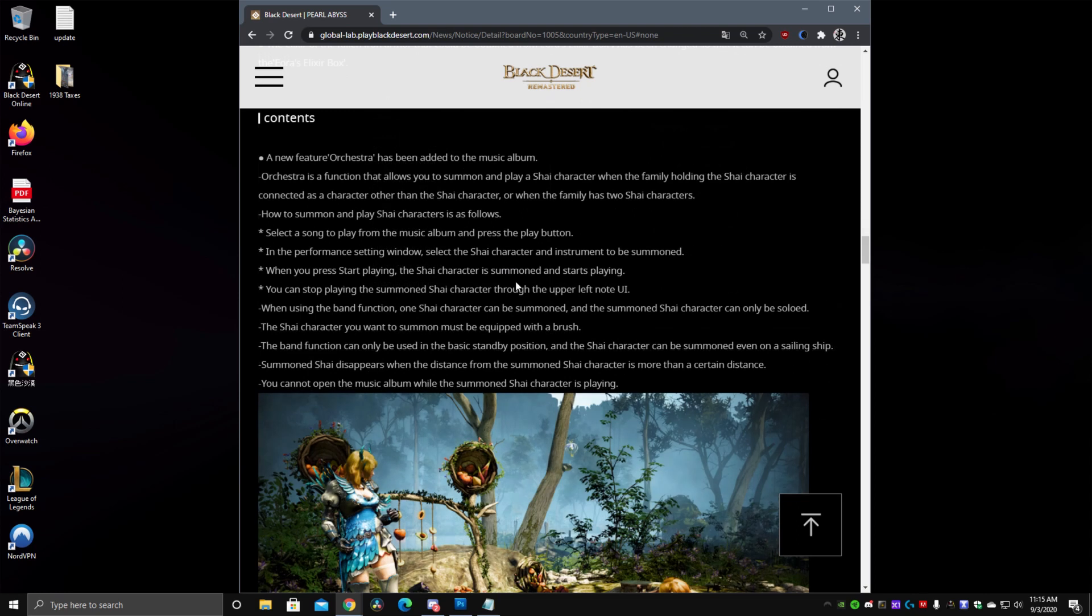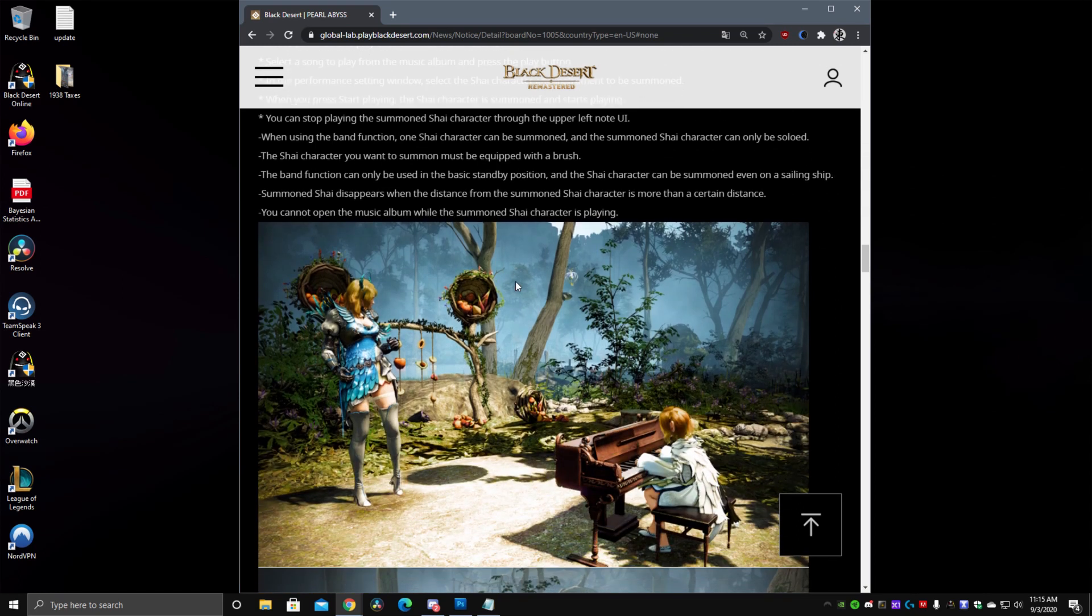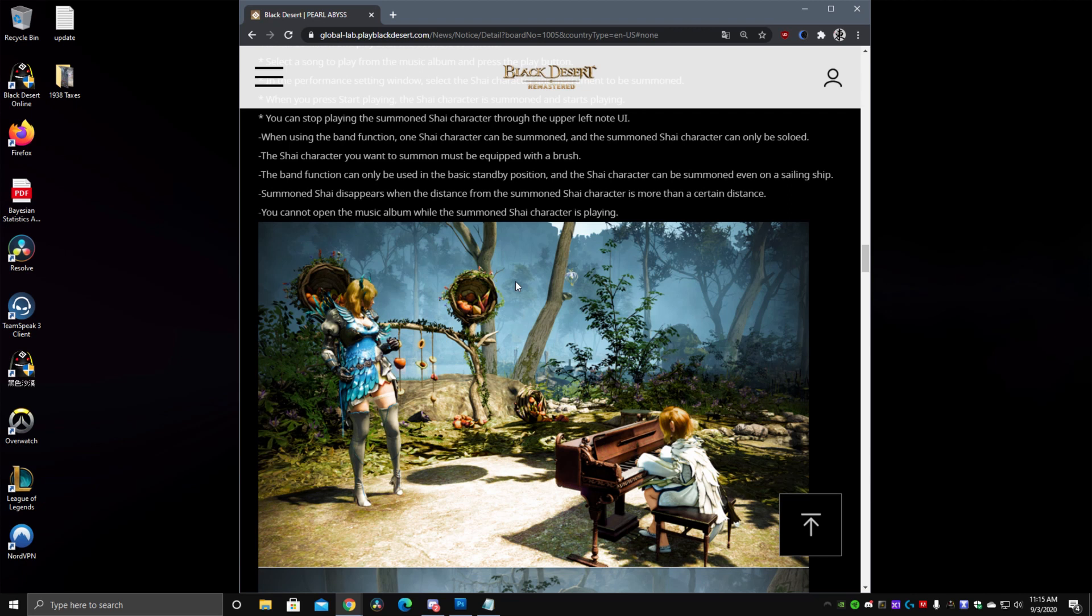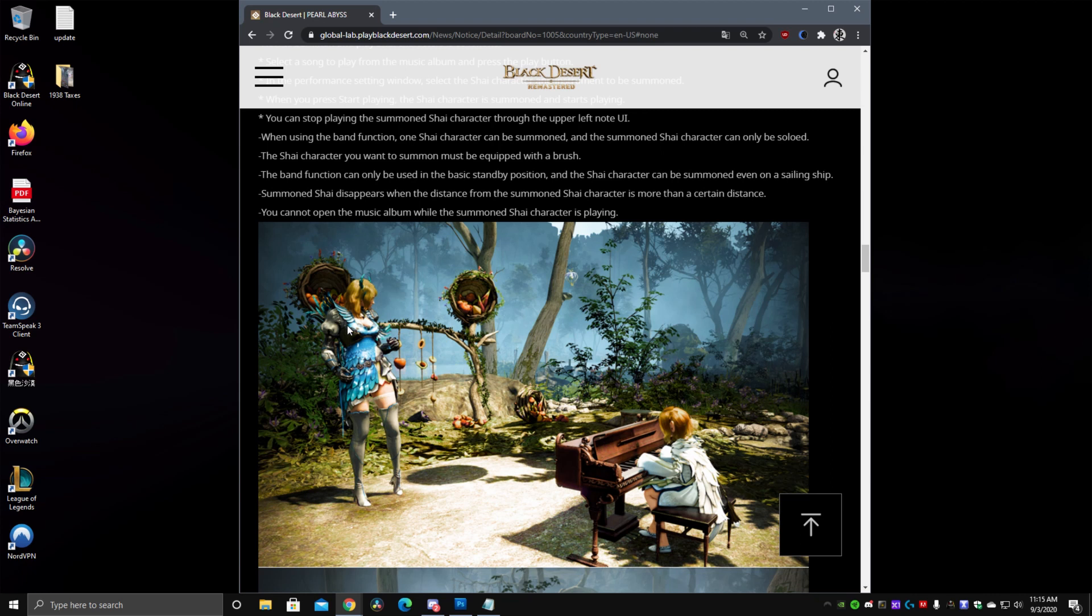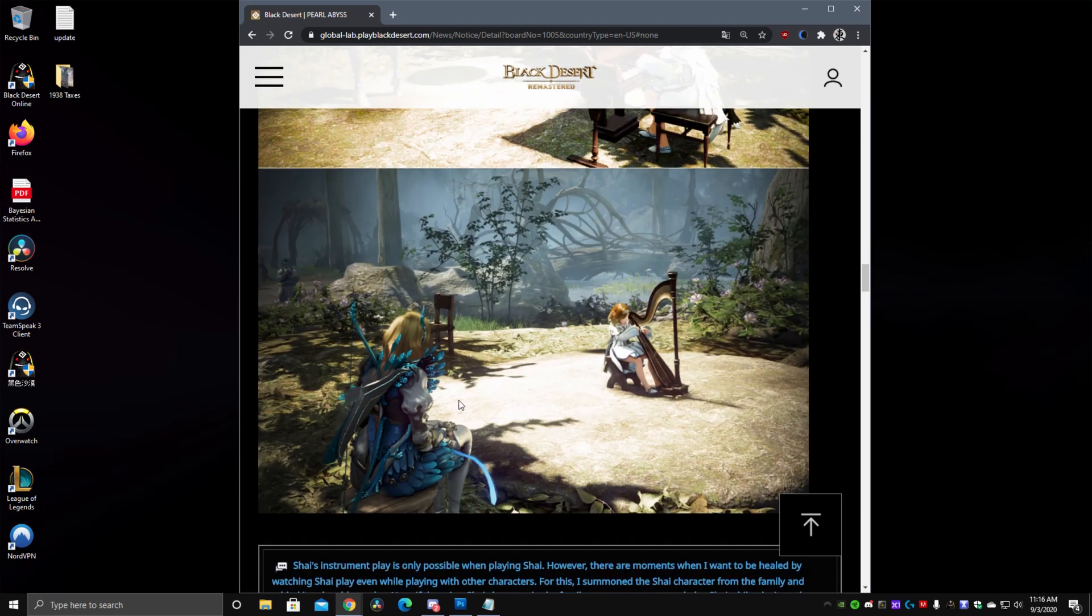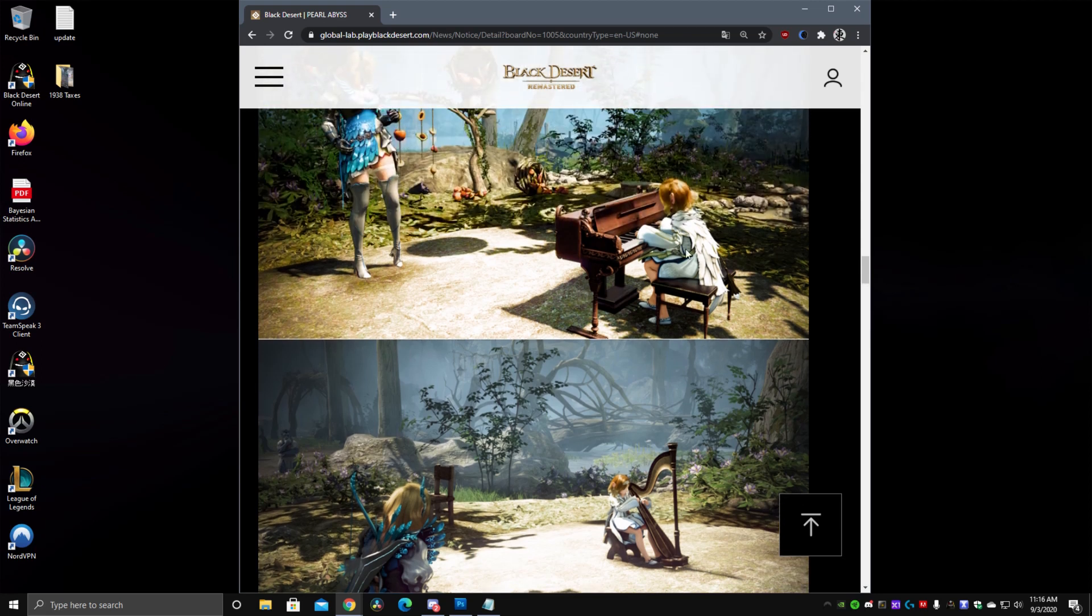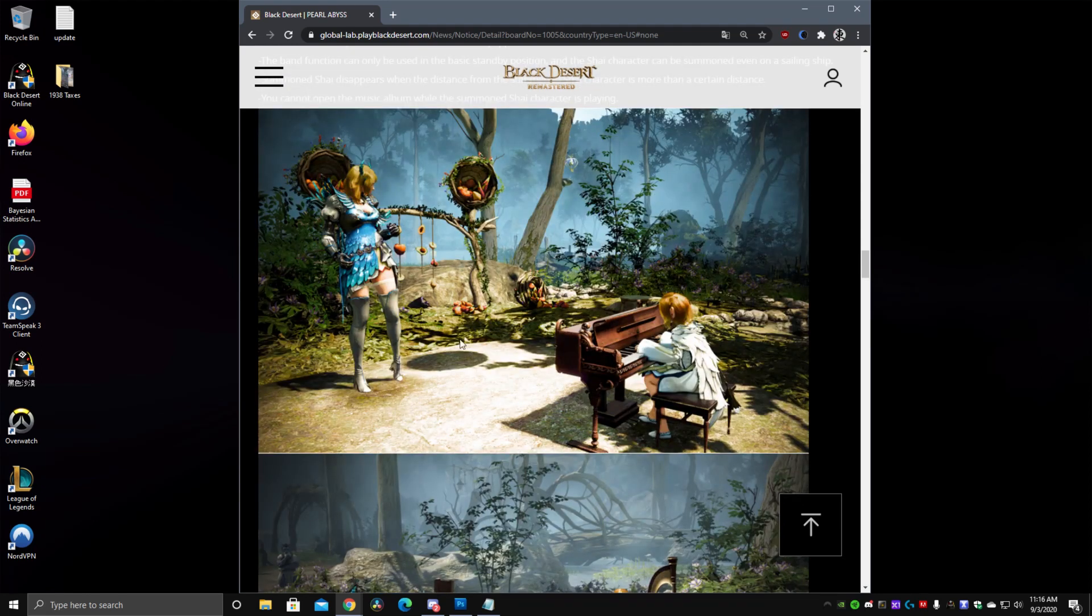They also added the orchestra feature for the music albums. So basically before you had to be on a Shai to play any type of music that's normal. You still need a Shai to play any type of music. But if you have a Shai in your family and you're on your Ranger for example like right here you can summon your Shai to play the music album piece. So this would be your Shai in your family say that's your 62 Shai and this is your 62 Ranger and you say oh you know what I feel like I just want to play some music right now. Let me summon my Shai. You can do that and then the Shai will play whatever piece you chose. And that's that. That's the purpose of orchestra so you don't have to always switch onto your Shai. And it stays there so it's like a summon.